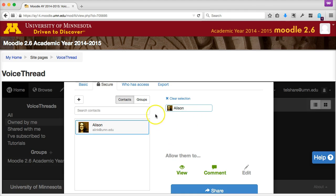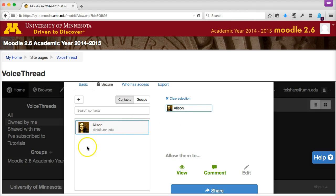When you've successfully shared your presentation with one of your Contacts, their name will show up in this list here. You can add multiple Contacts to your Contacts list, and then click on their names to add them to the sharing list.